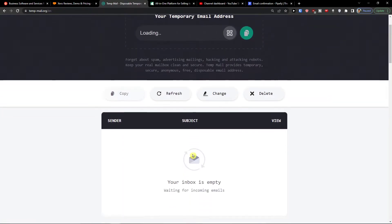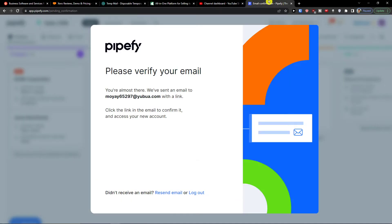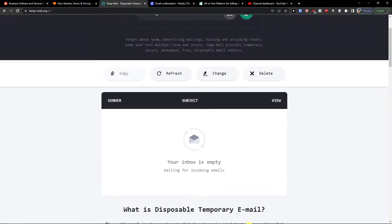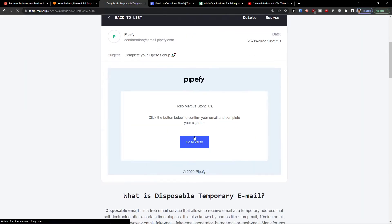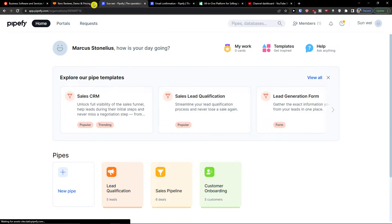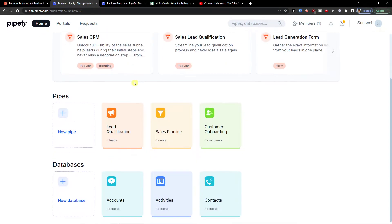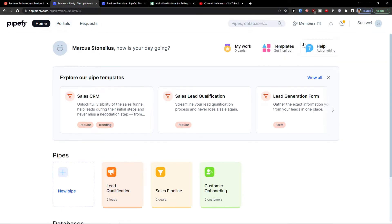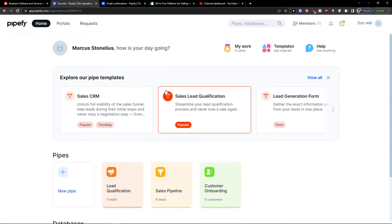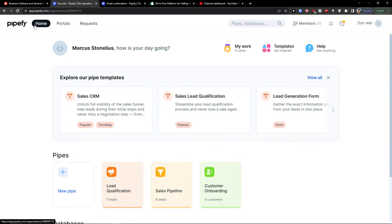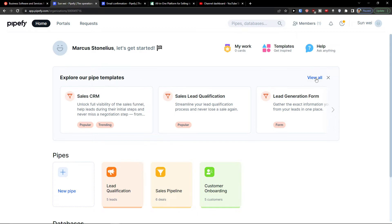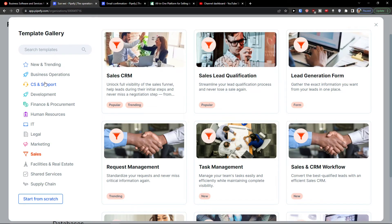Once the email is verified, we're inside Pipefy. When you enter your account, on the top left you'll find the home. Here you have pipe templates — click 'View All' to see all available templates.